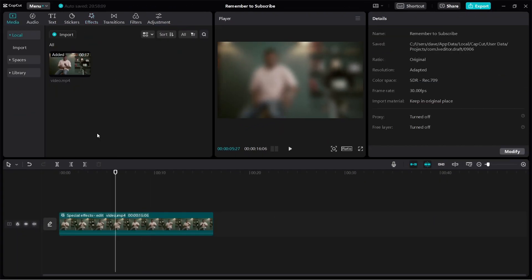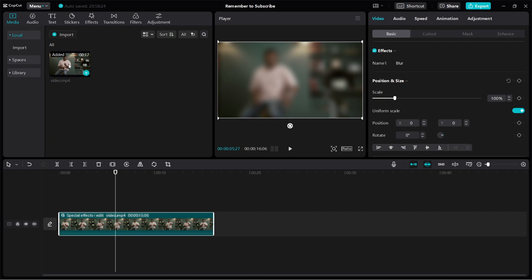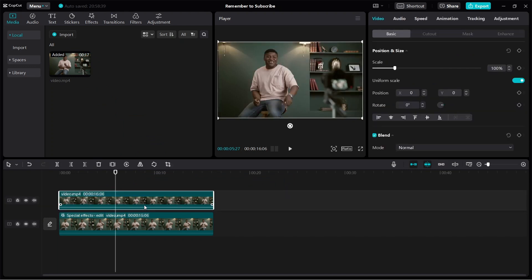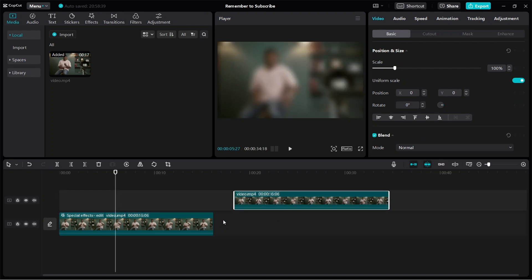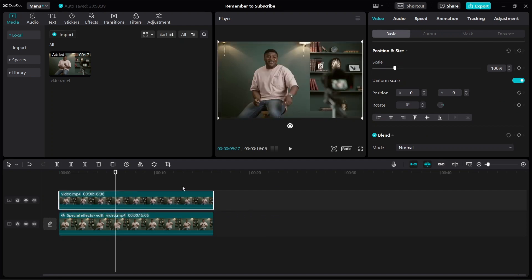What if you only want to blur a part of your video — blur something specific? First, blur the entire video like we just did, and then add the original video again but put it on top, just like this. So now we have two video clips: the one on top is the original video, and the one below is the blurred video. We have these two videos on top of each other.